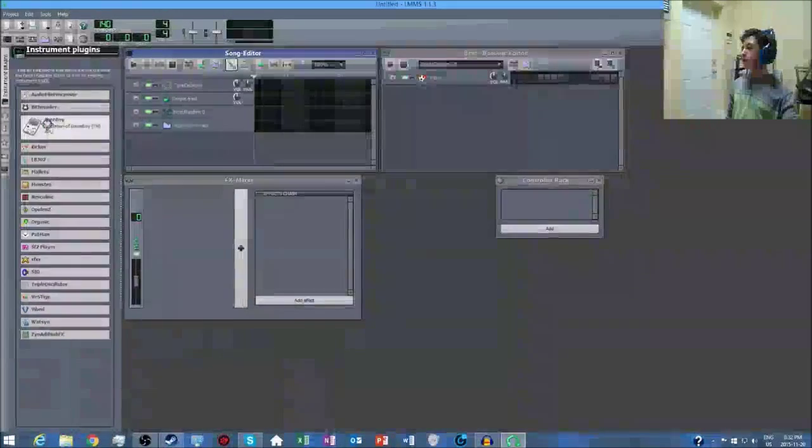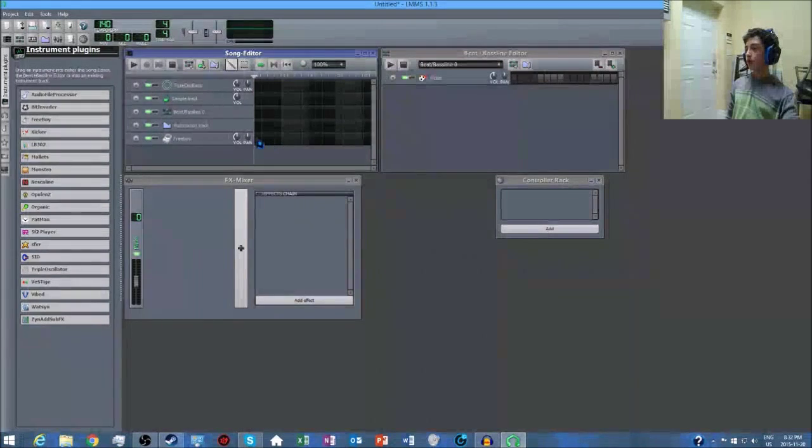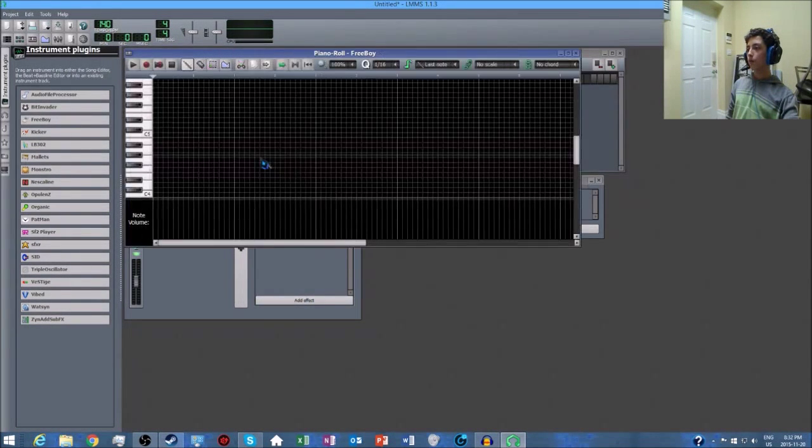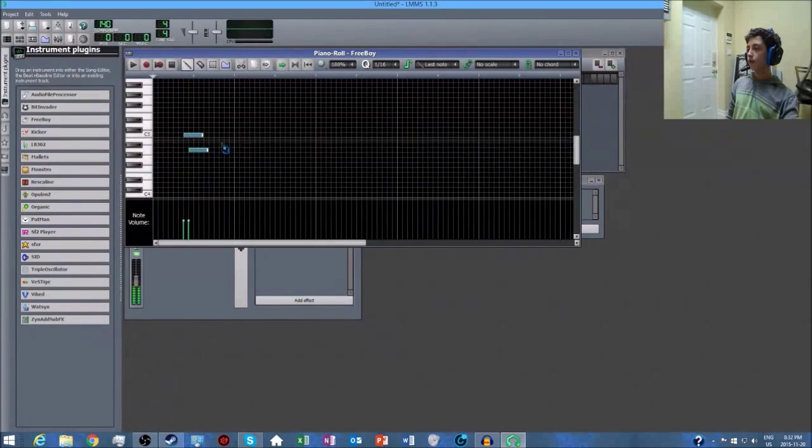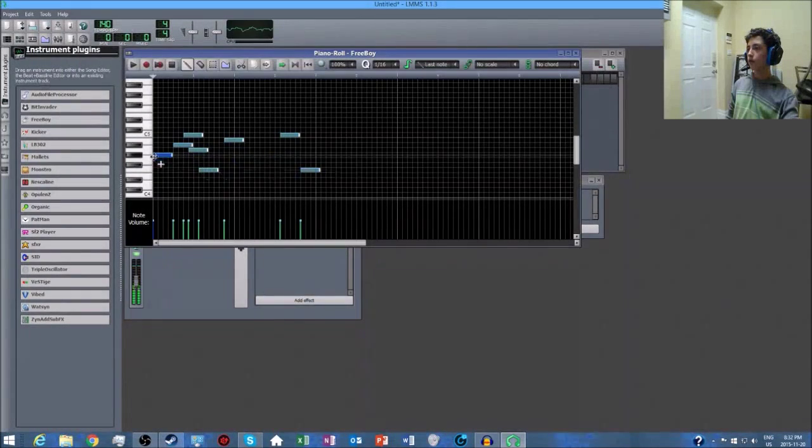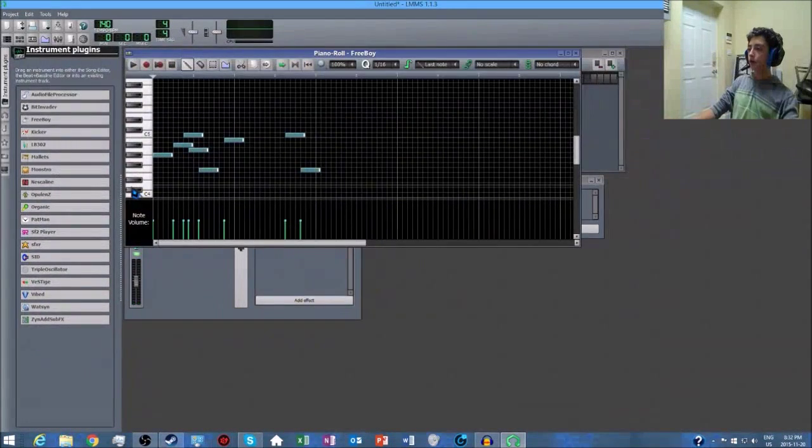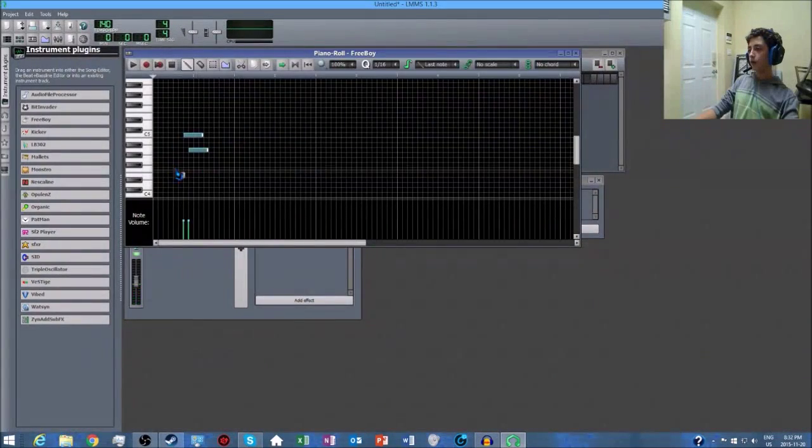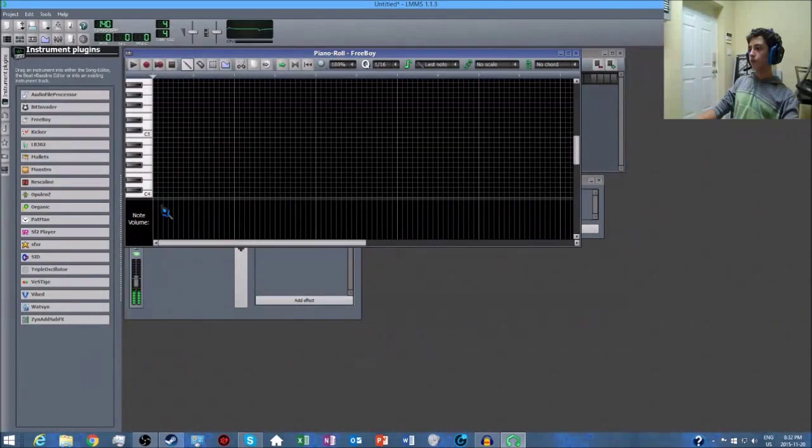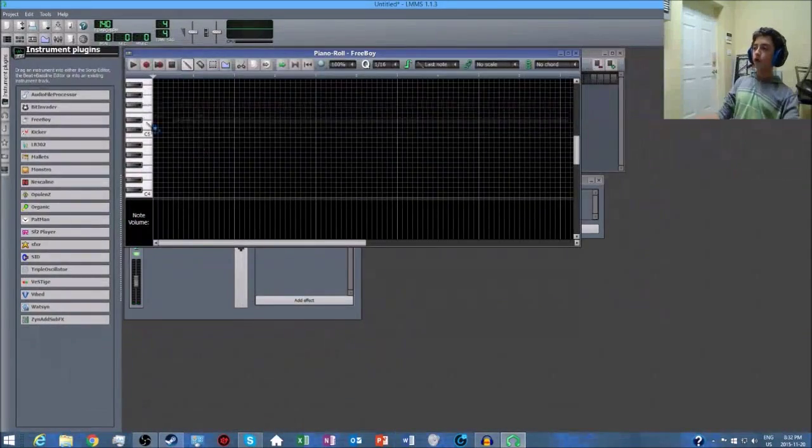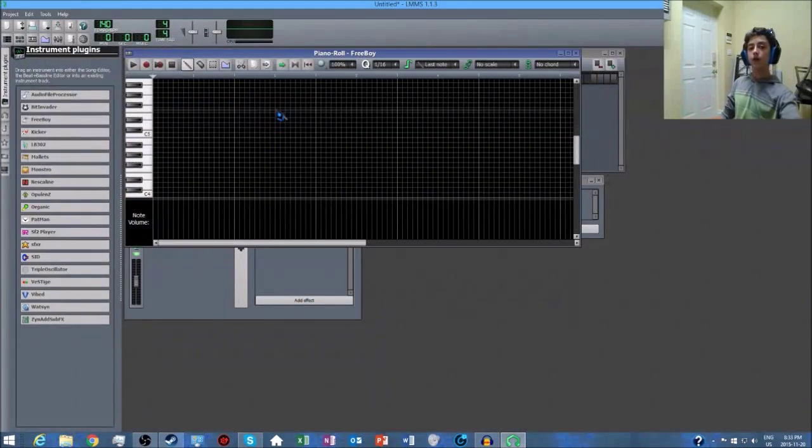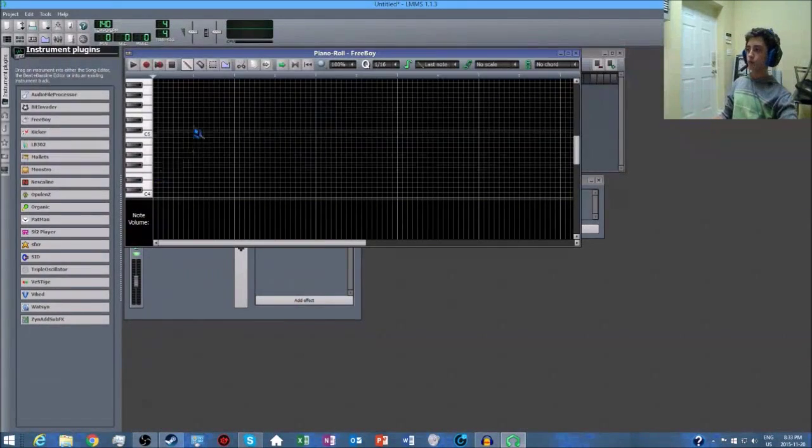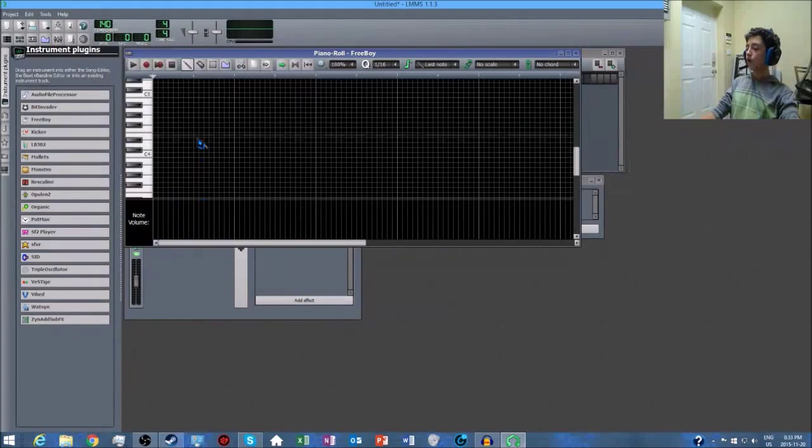I'm going to use Free Boy, which is a Game Boy thing. You click here, right click it, open in piano roll, and that's what you got there. If you want to do this really easily, really quickly, and not do it by clicking everywhere, all you do is find out where everything is.